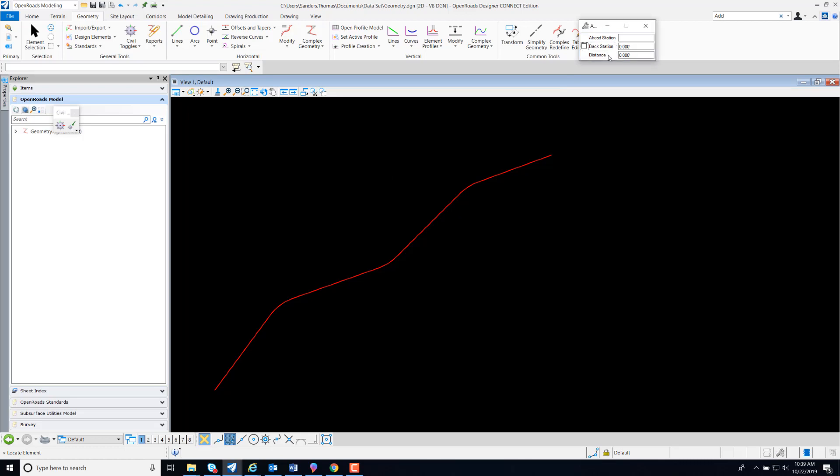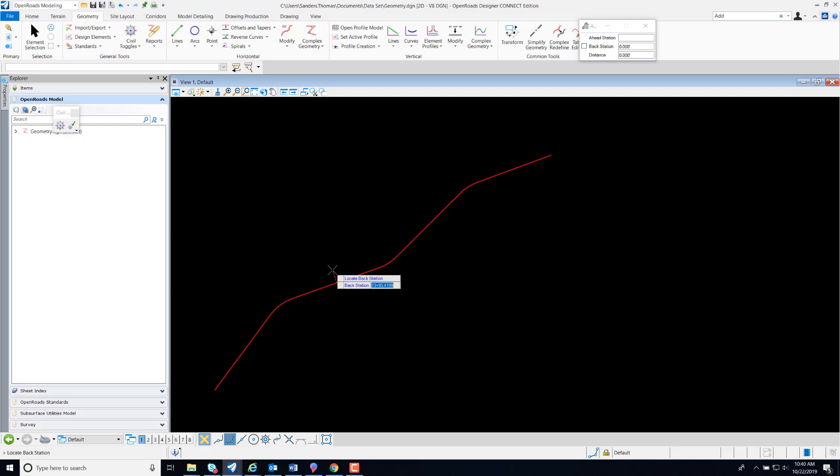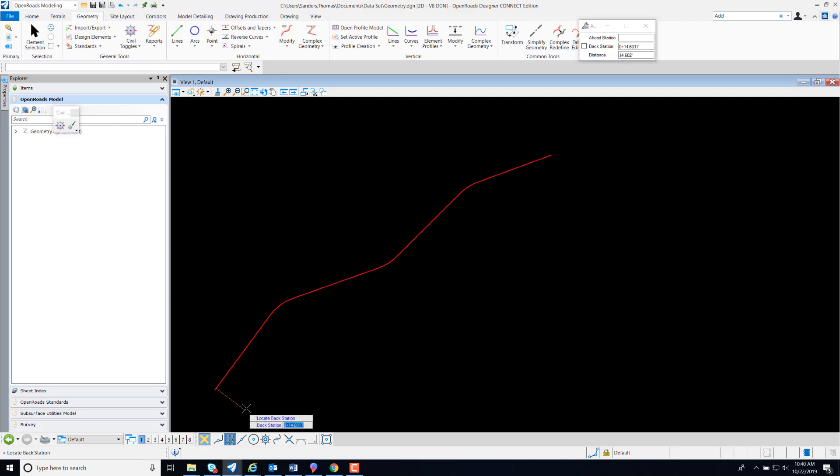We can actually key in our stations, but what I'm going to do is just select the station from my plan view. My first station is at zero and ending at around 85.